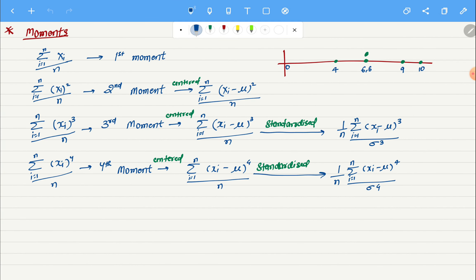Welcome back. Today we'll talk about moments — a very interesting topic. Before going to the formulas, let me take an example to show the need for it. I have a few data points: 4, 6, 6, 9, and 10. If I want to see how much these points are deviating from zero, I sum them up and take the average. We have five data points, so that's 35 divided by 5, which is 7. So in general, all these data points are deviating from 0 by 7.